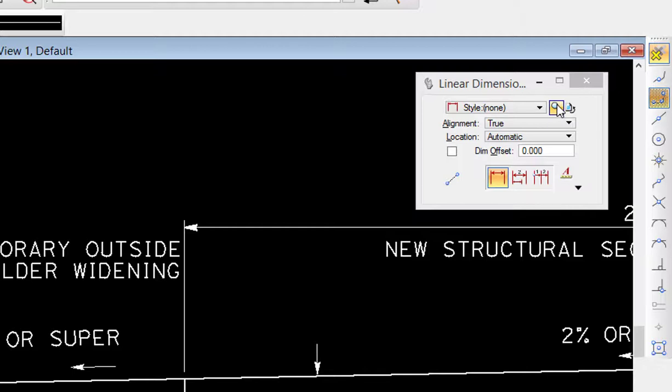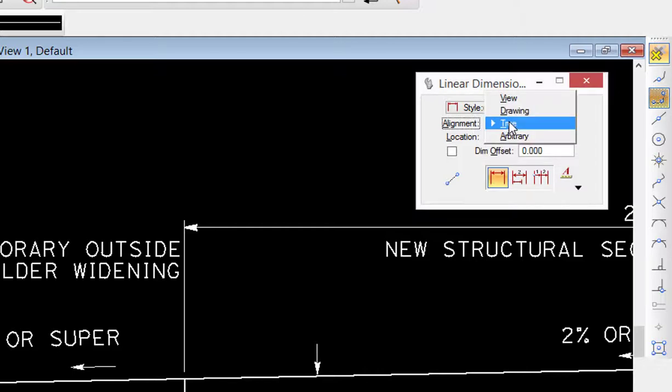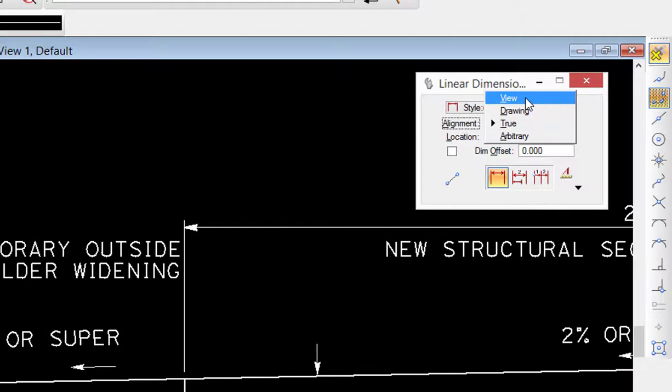Alignment: there's currently four options there - view, drawing, true, and arbitrary. View and drawing are coincident in 2D unrotated views. We're going to be taking a look at using view, so we're going to set that.